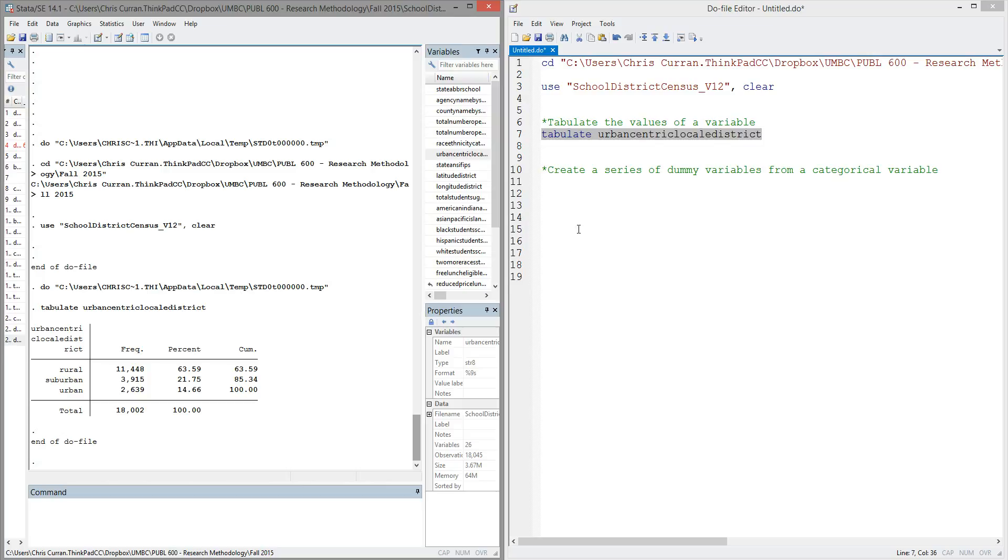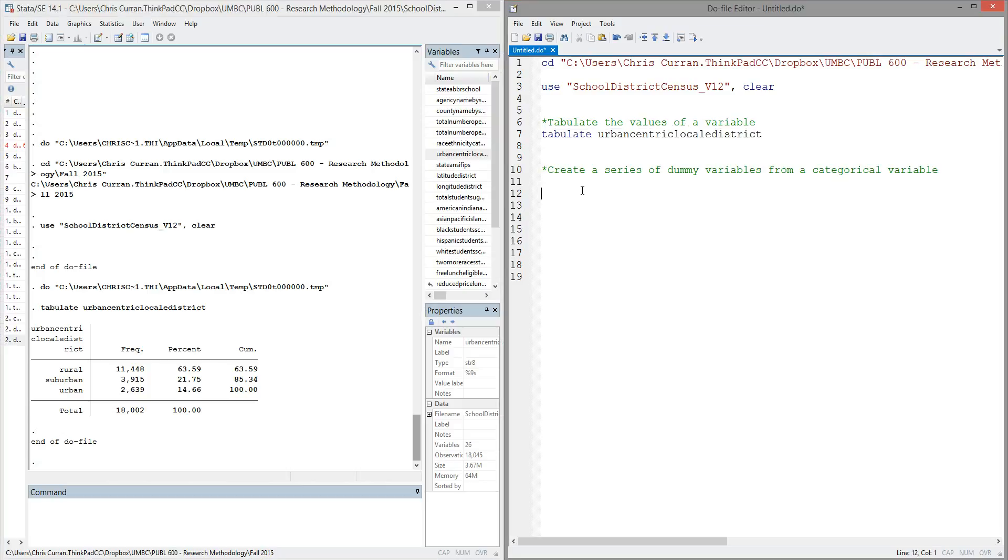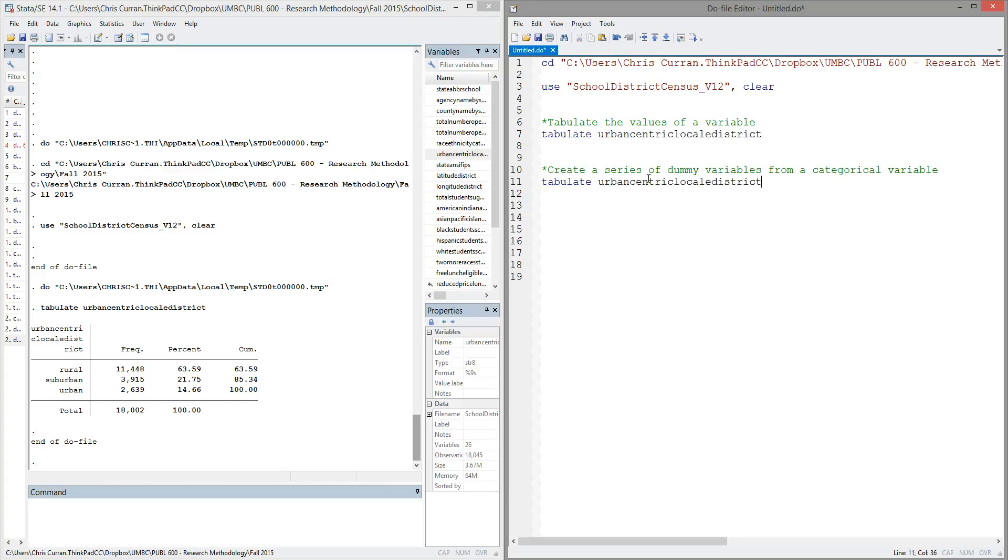So luckily, Stata has a quick way to help facilitate creating those types of binary variables. So what we'll do this time is we will use the tabulate command again, and just like before, we'll list the name of the variable. But this time, we'll add an option or argument on the end. We'll say comma, generate, and then we'll make up a new variable name. In this case, I'll call it urbanicity.